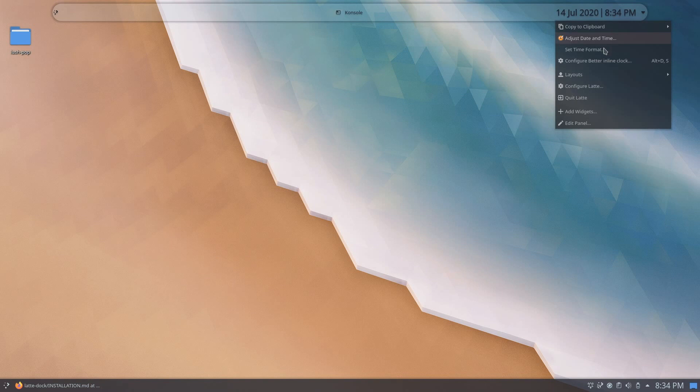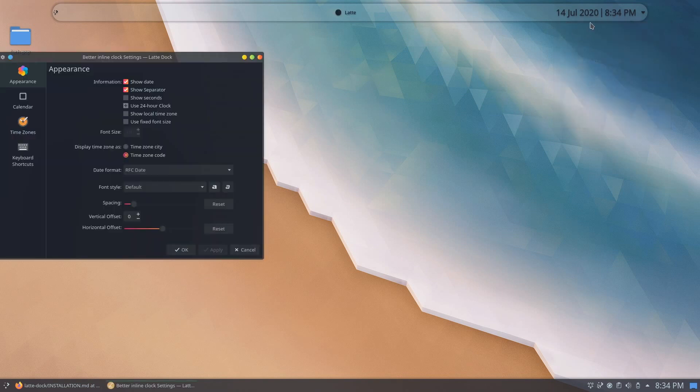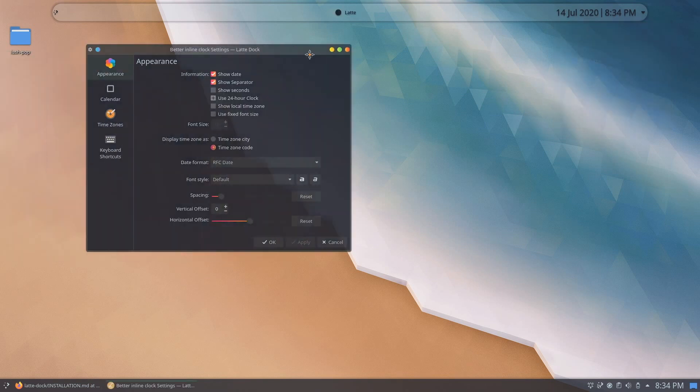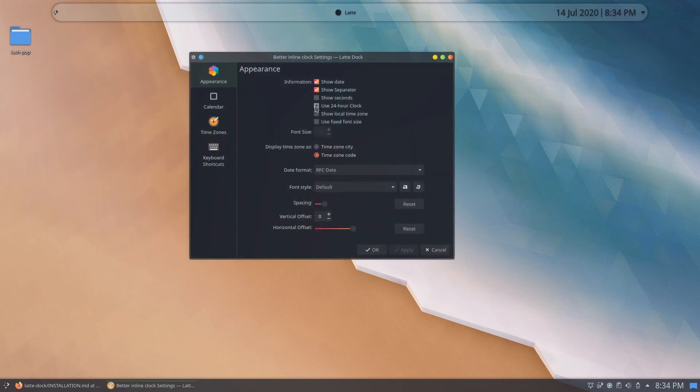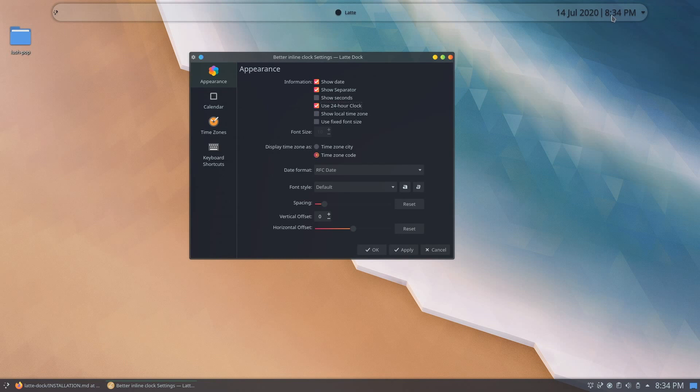Next, we'll be configuring the better inline clock widget. You can tweak the settings according to your liking, or you can also follow the settings you see in the video.